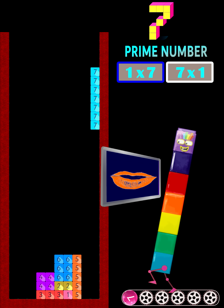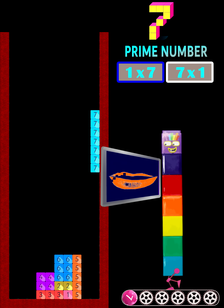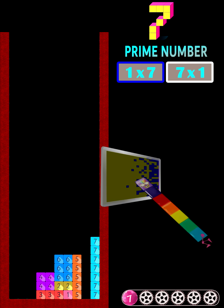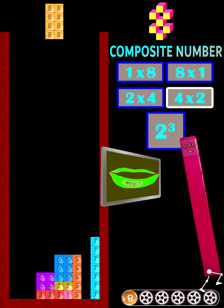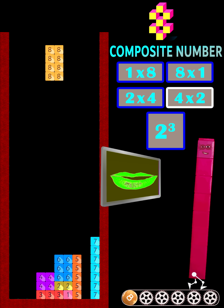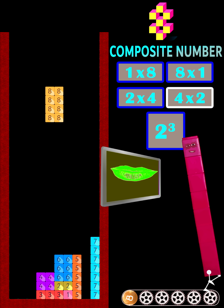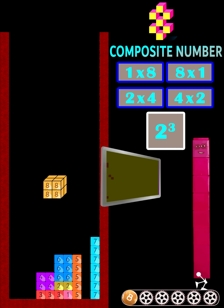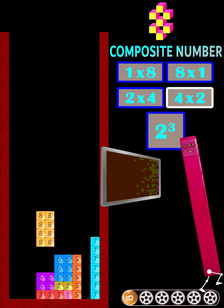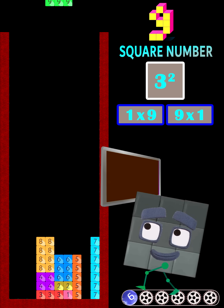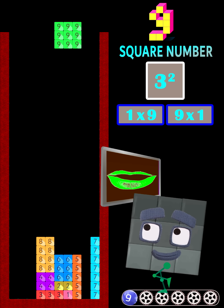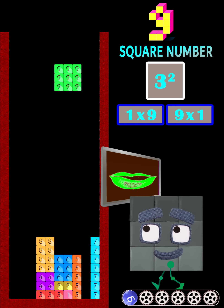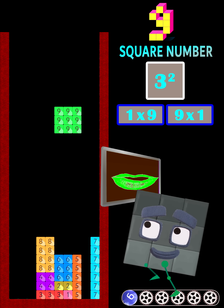7 is the fourth prime number. 8 is a composite number and also a cubed number. 9 is a square number because it is 3 times 3.